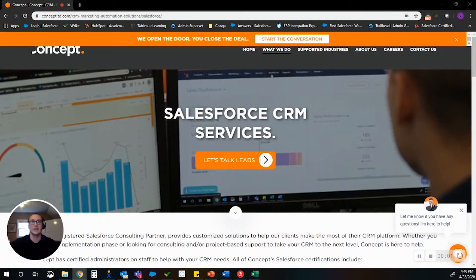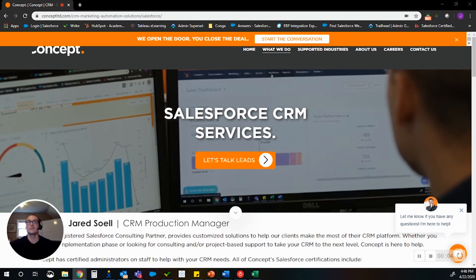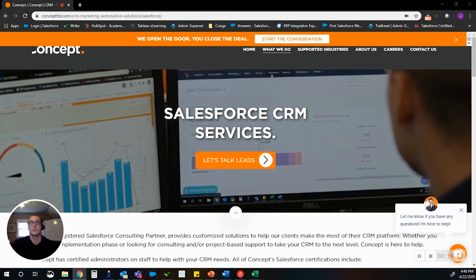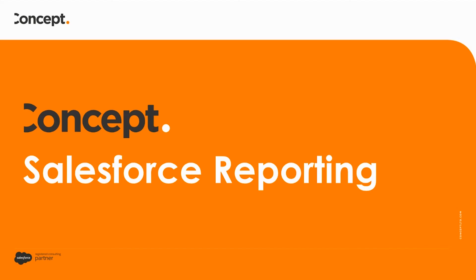Hey, everybody. It's Jared here. I wanted to start this new video series for any sales or marketing leaders that might have their hands in Salesforce every day, as well as anyone who may be in a Salesforce role that's supporting sales and marketing leadership and just looking for some more help or some fresh new ideas around reporting.